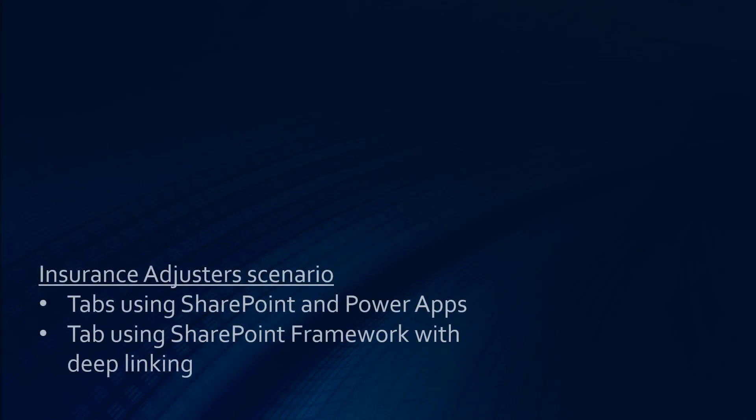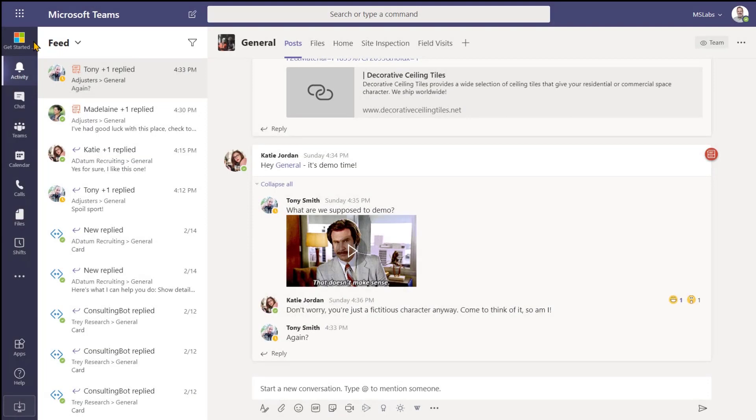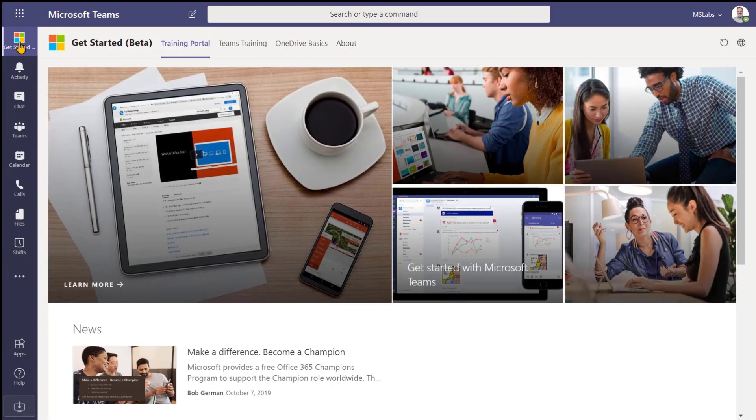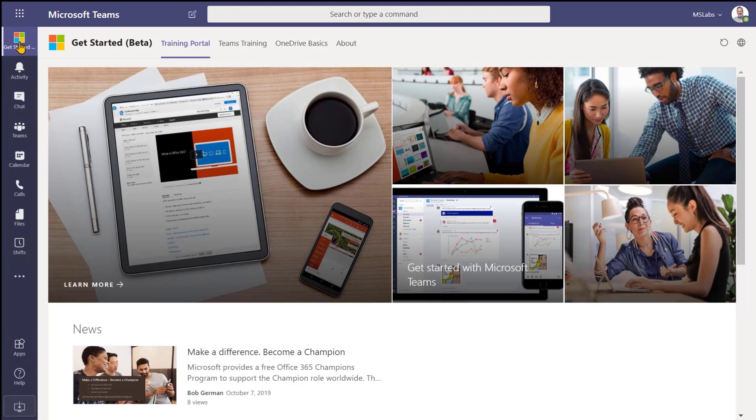This first example is an insurance adjuster scenario, where we have a group of insurance adjusters who spend a lot of time out in the field, inspecting property damage, looking over repairs and renovations. So of course they're collaborating in Microsoft Teams. The first application is this get started application, which is actually a personal app that's pinned to the left navigation to help people learn how to use Microsoft Teams and the rest of Office 365.